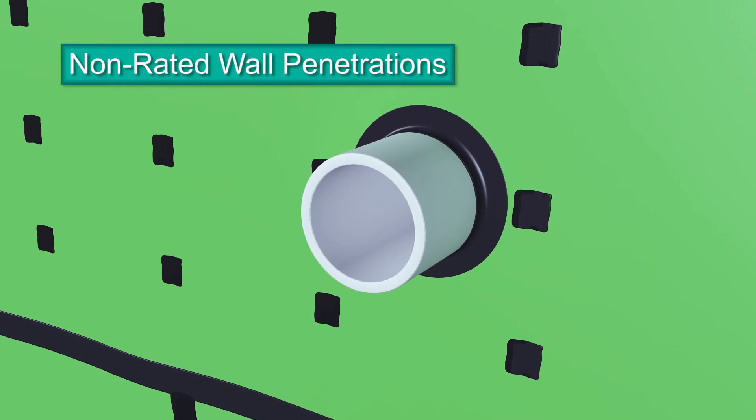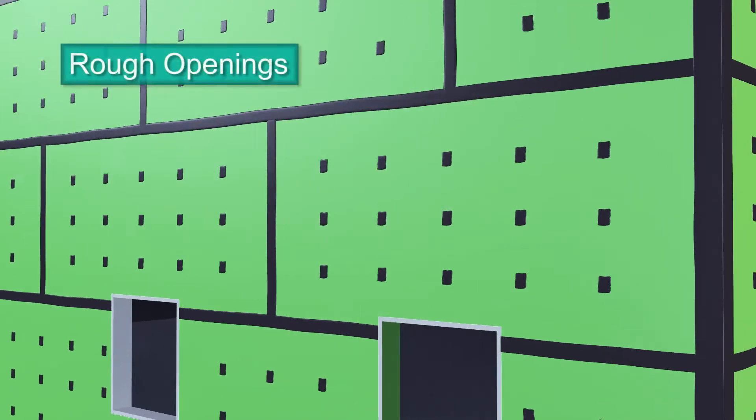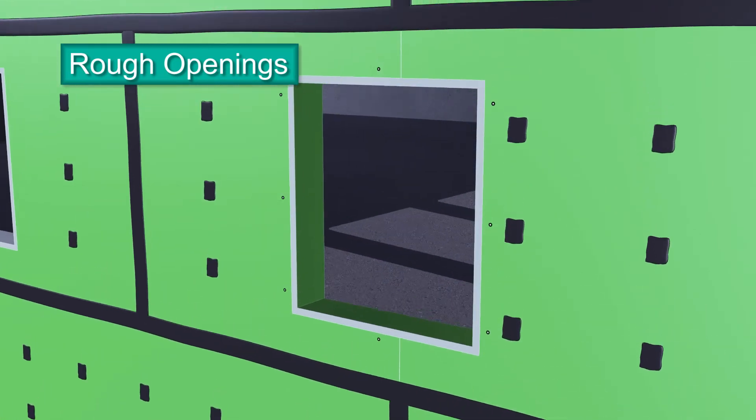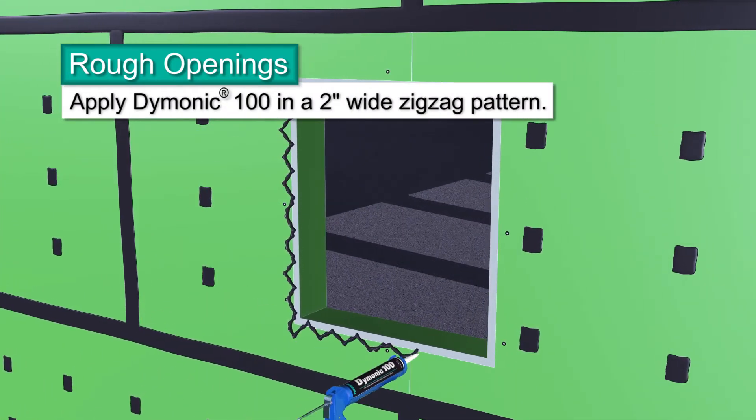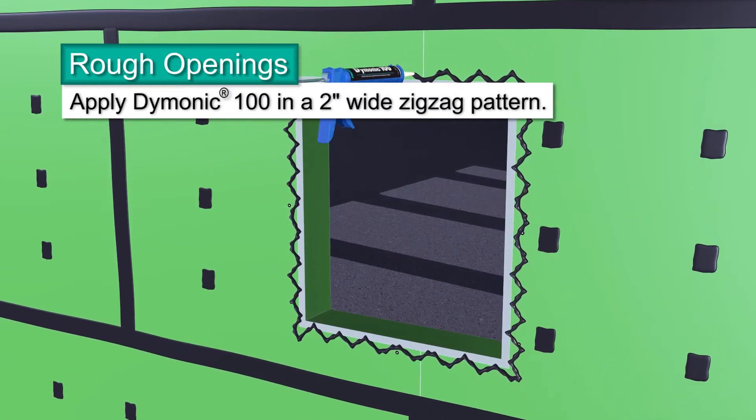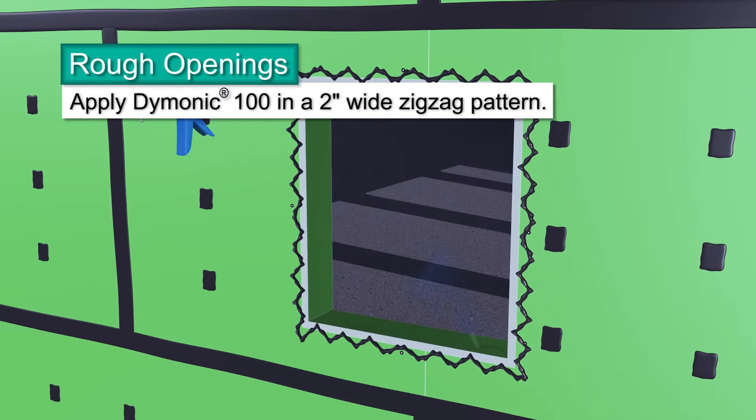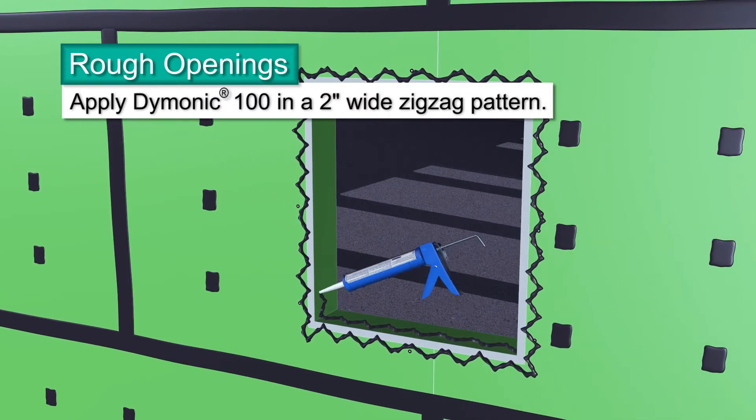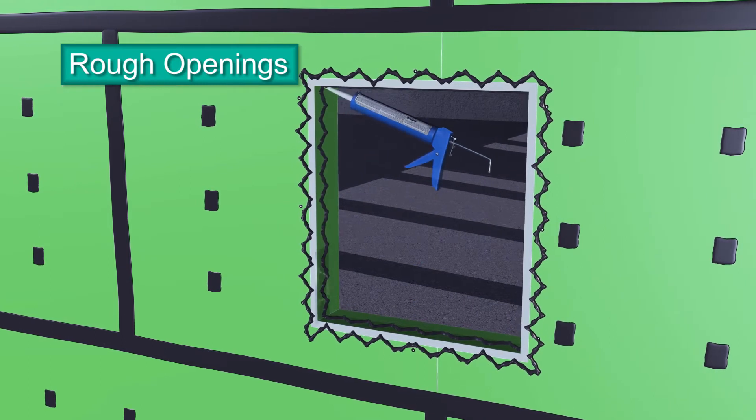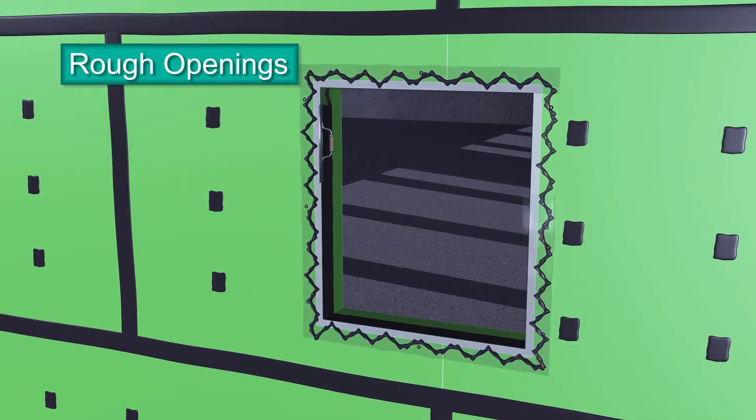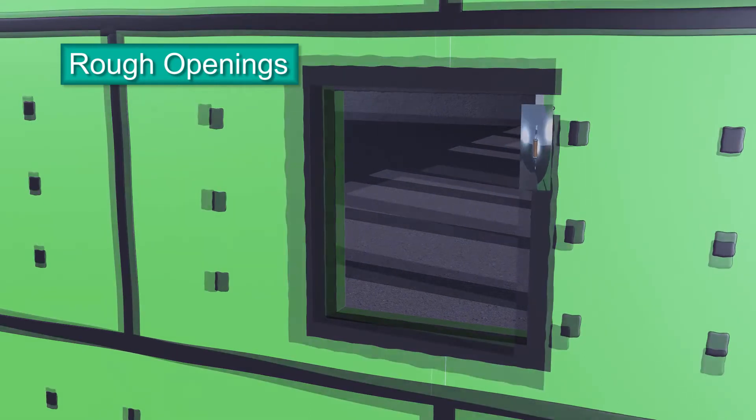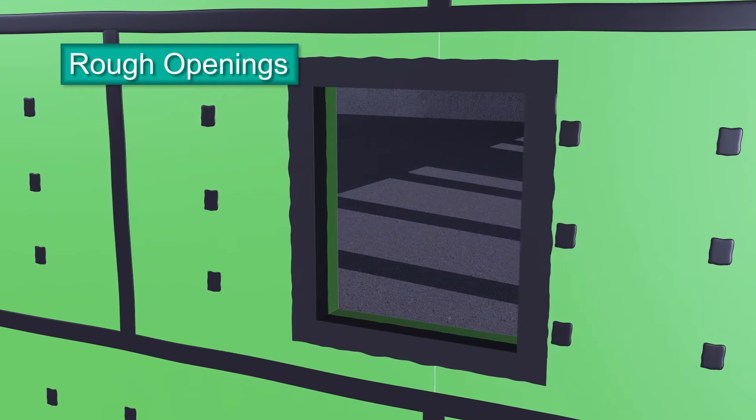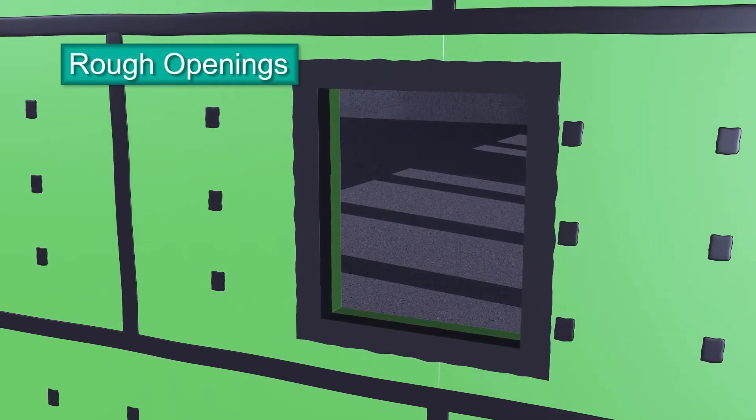Rough openings are detailed in a similar fashion as outside corners. On the face of the exterior sheathing, apply beads of Dimonic 100 sealant in a 2-inch wide zigzag pattern around the perimeter of the panel's rough opening. In the same manner, apply the sealant to the sill, jams and head. Using a trowel, spread the sealant toward and over the corner joints for the sill, jams and head. Feather the outer edges of the sealant's perimeter on the panel's face to remove any thick areas of sealant. Use a mill gauge to make sure you've applied 40 wet mills.